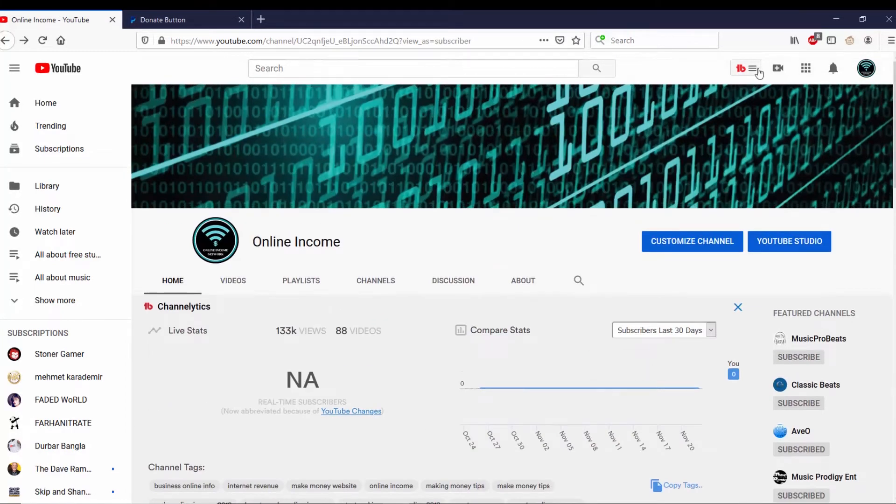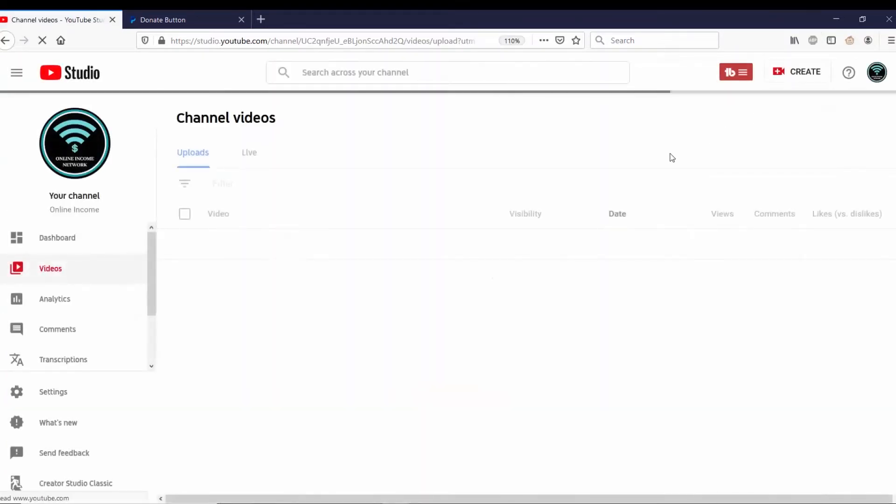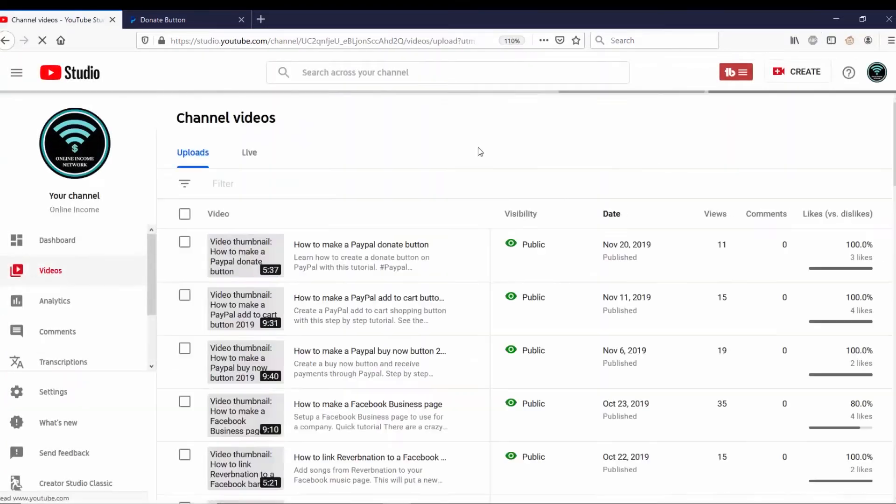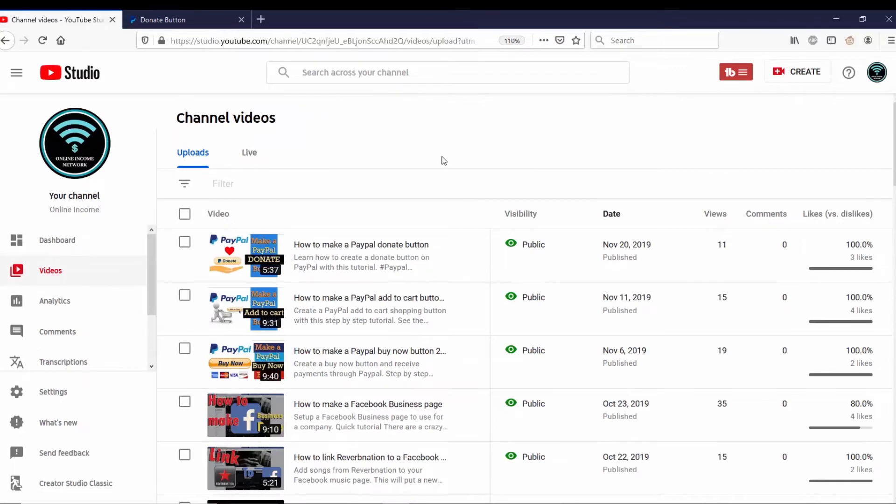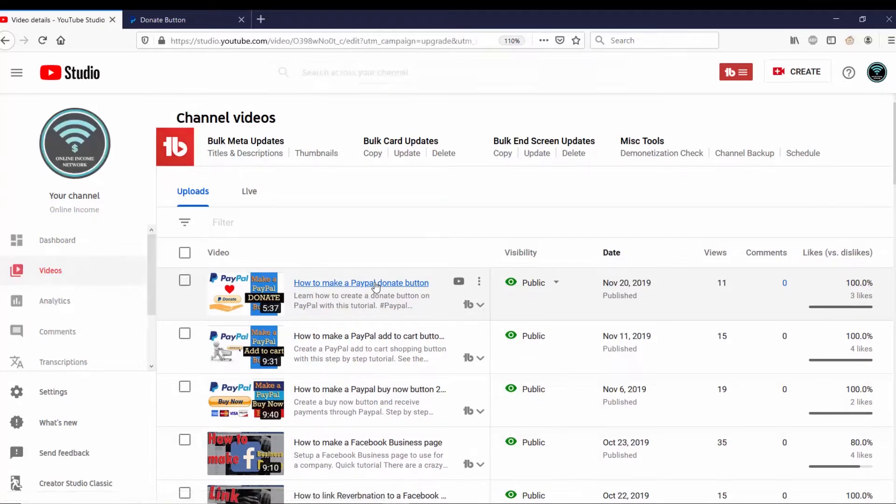And from here, what I want to do is go to my videos. And from here I'm just going to go with the first video up, which is how to make a PayPal donate button.